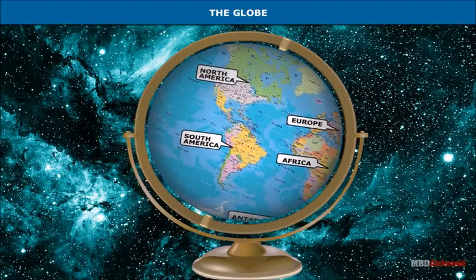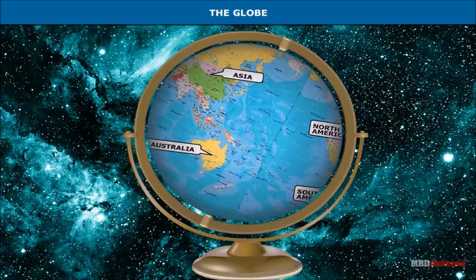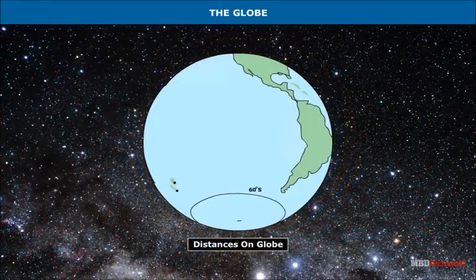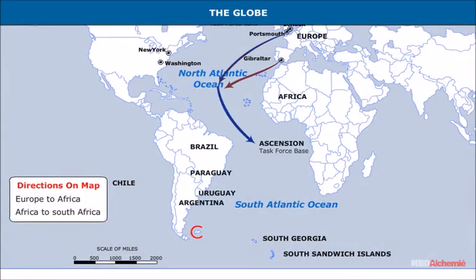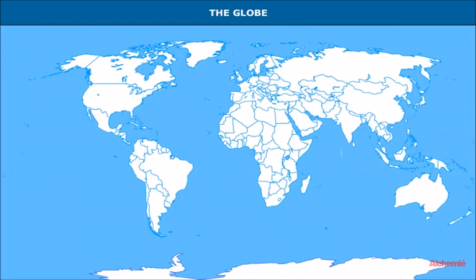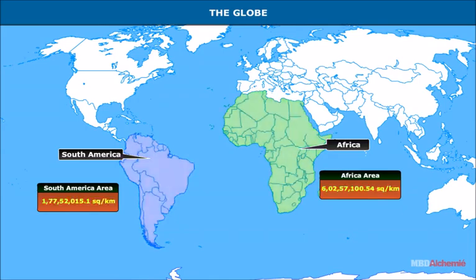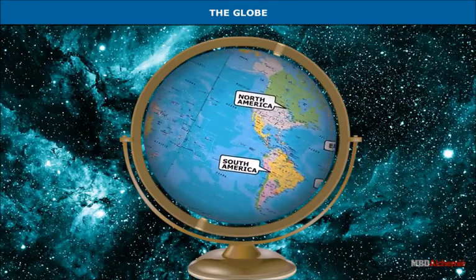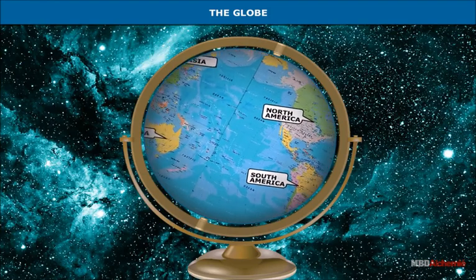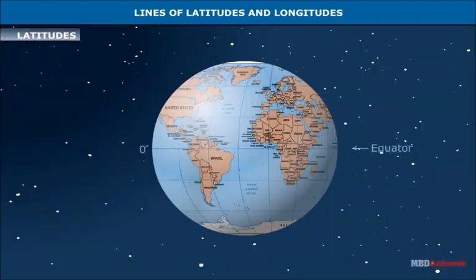The globe shows accurate shapes and sizes of continents, oceans, distances, directions, and various other features of the earth. For example, you will notice that South America is smaller than Africa. This information that you get from the globe is correct with respect to the actual position on the earth.